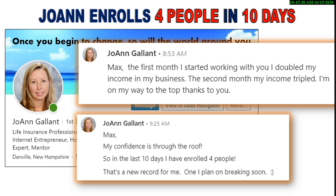You've got to look at the big picture. Joanne, first month, she doubled her income. Second month, she tripled it. Her confidence is through the roof. The more you do this, the easier it gets. Okay? And in no time at all, you'll be out there on that dance floor, you'll be ready for the Argentine tango.